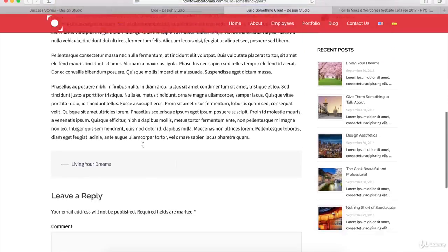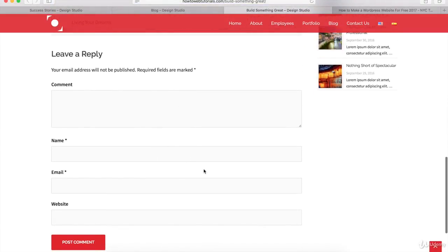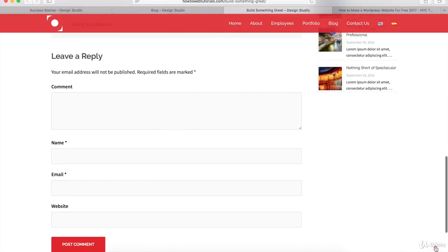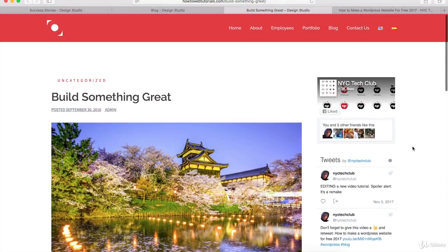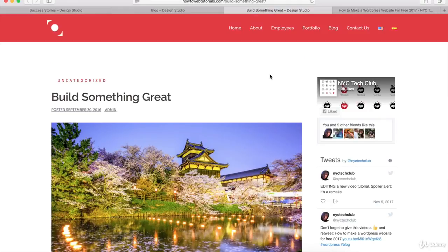If you want, we can add a comment section for your visitors to leave comments. A little later, I'll show you how to customize the sidebar on your blog post.